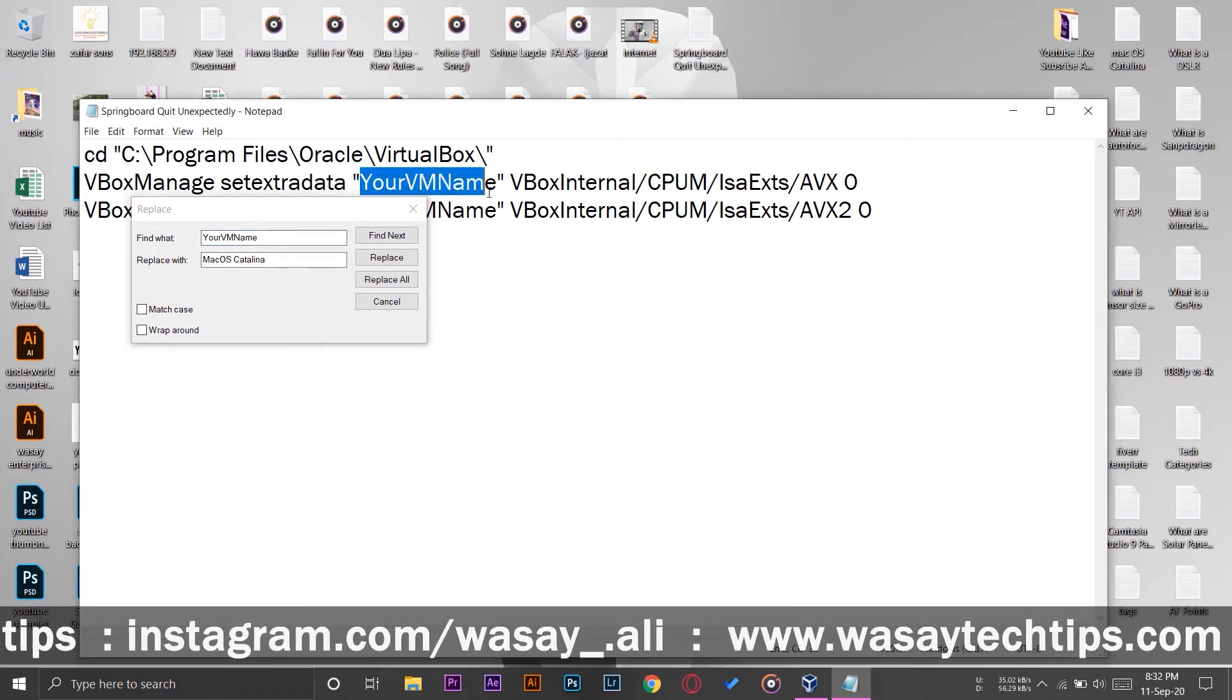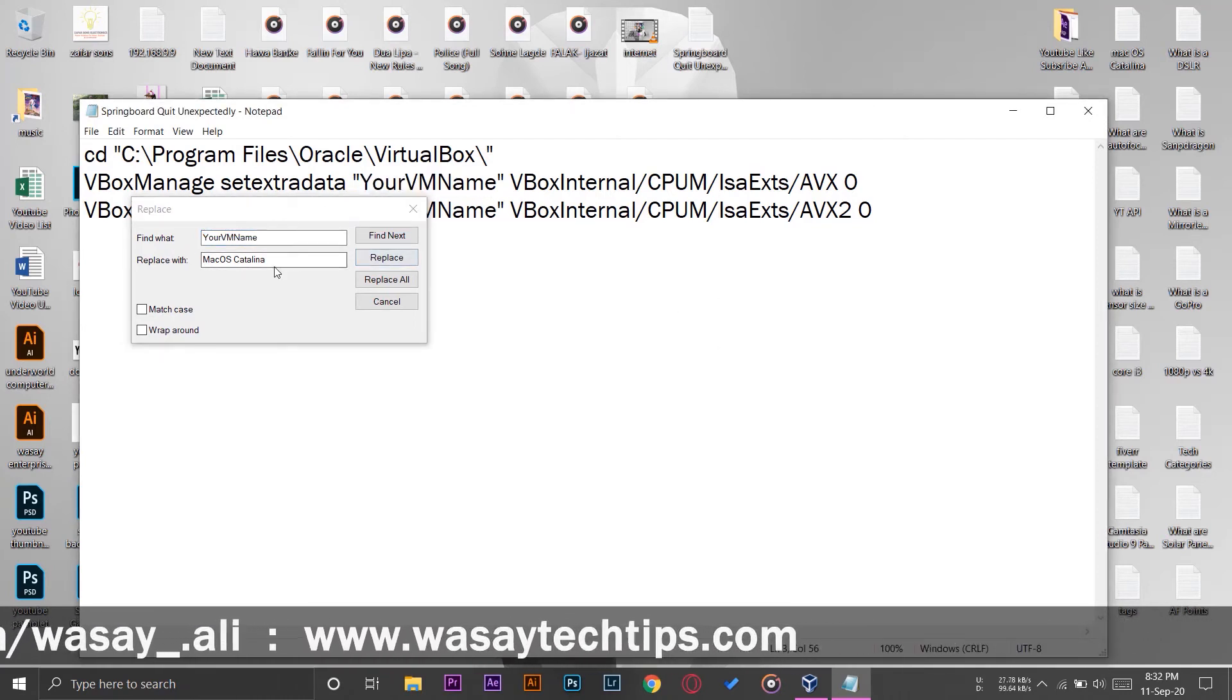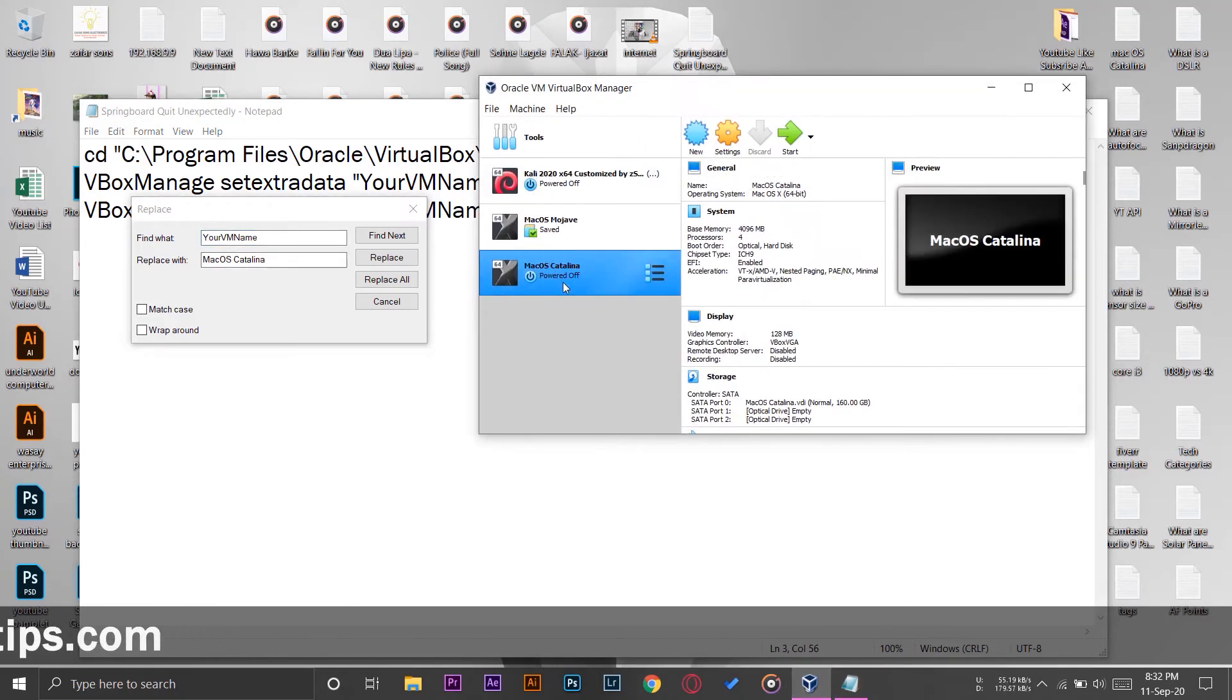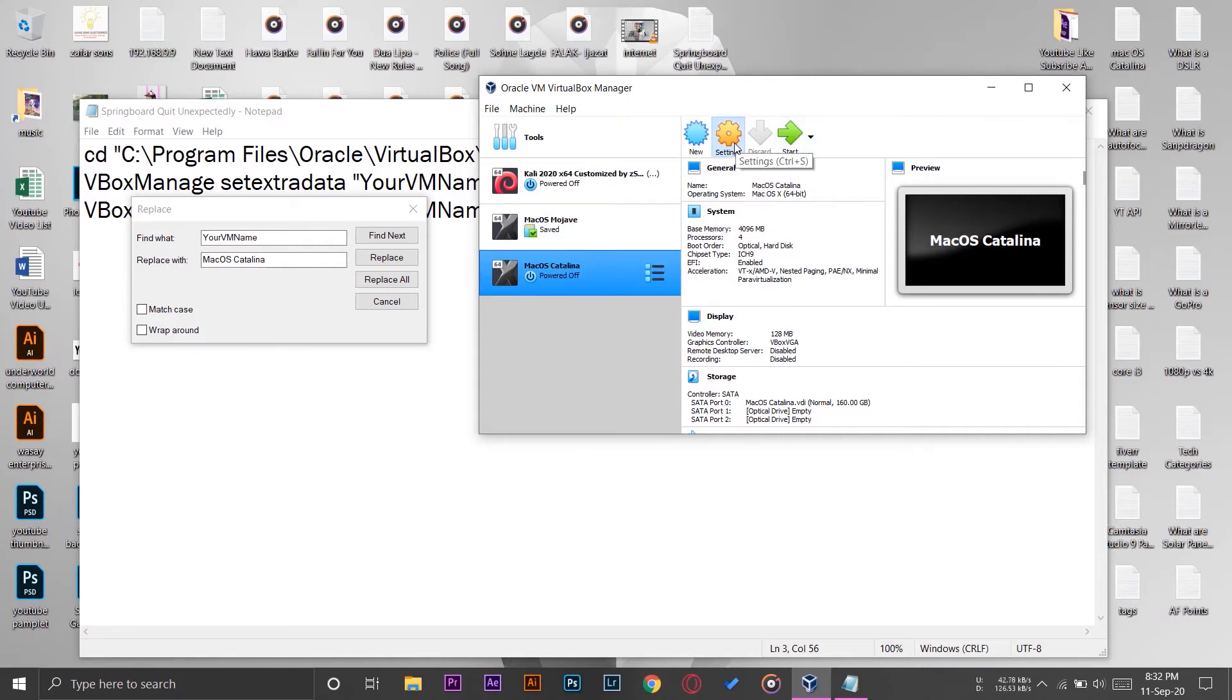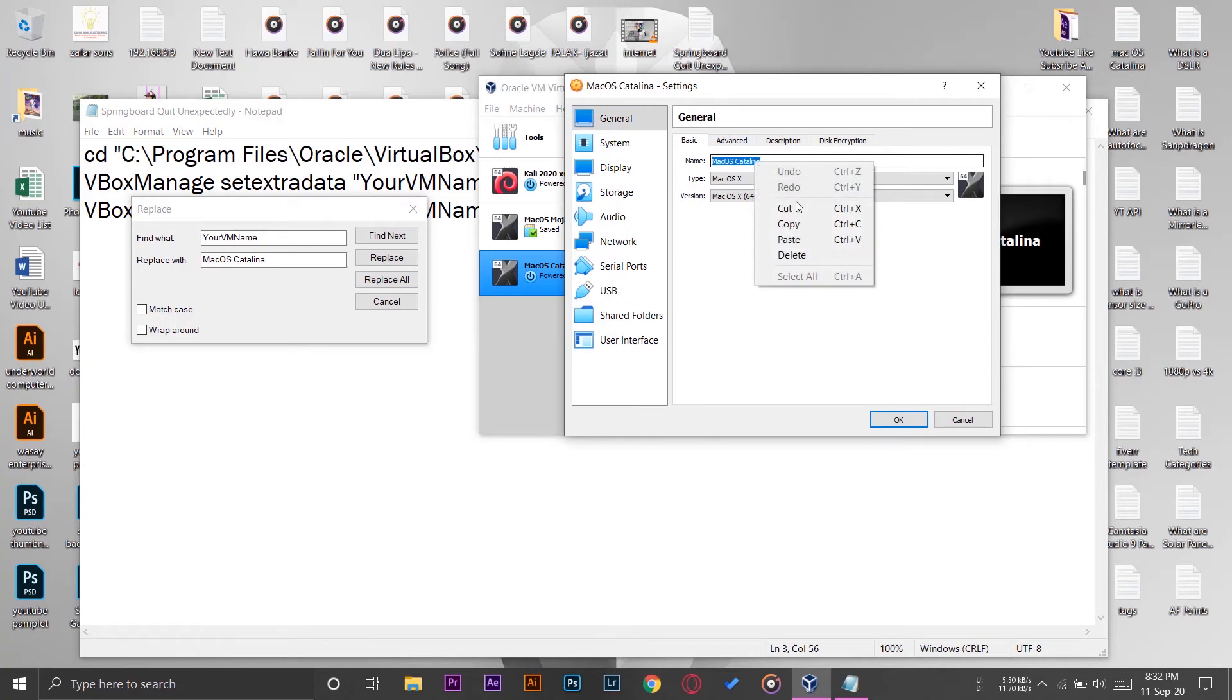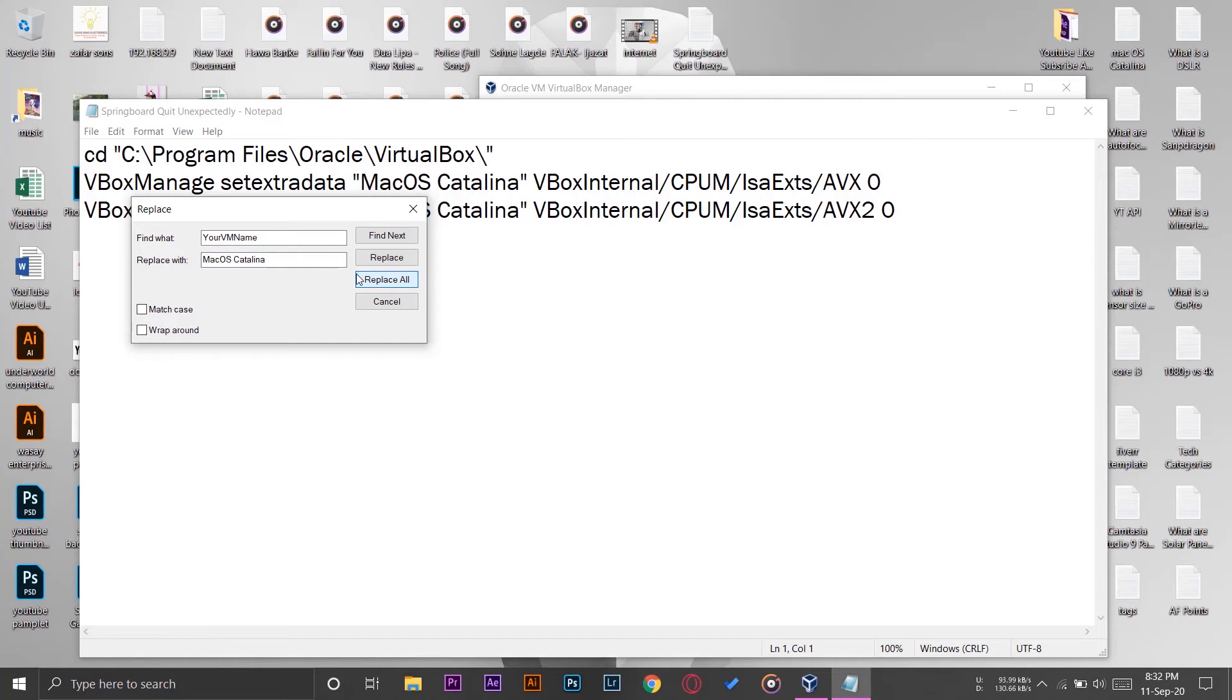So find what, your VM name. Here you can see, it's going to find that and replace with. So in replace with, you're going to enter the machine name on which you're going to face the error. So I'm going to press on settings, simply I'm going to select it all, I'm going to copy it, then I'm going to here on replace with, I'm going to simply paste the name and I'm going to press on replace.